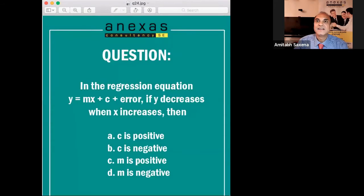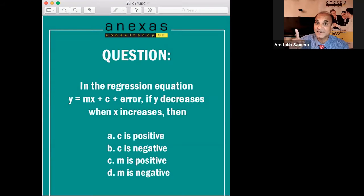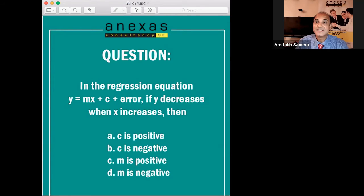Here is today's Lean and Six Sigma examination question. In the regression equation y = mx + c + error, if y decreases when x increases, which of the following is true? A) c is positive, B) c is negative, C) m is positive, or D) m is negative.